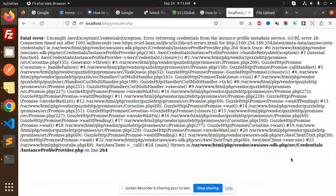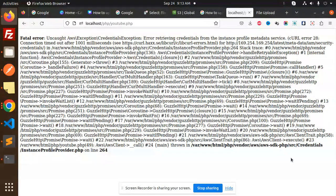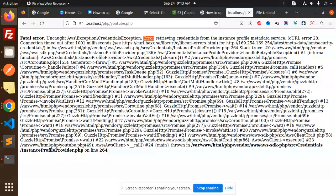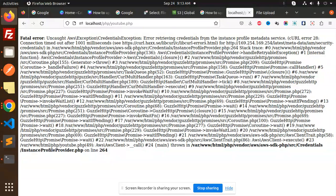Hello friends, welcome back to a new PHP tutorial. Today we're going to learn how to upload images to the AWS S3 bucket. Currently I'm facing an issue here: error retrieving the credentials from the instance profile method service. So how to solve this issue, we're going to learn in this video.